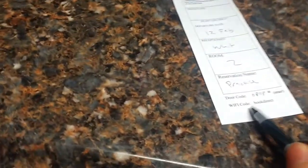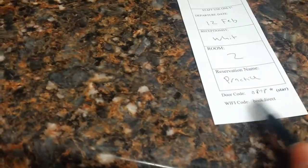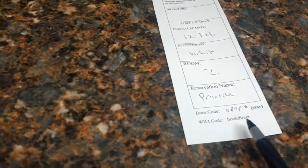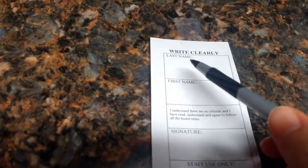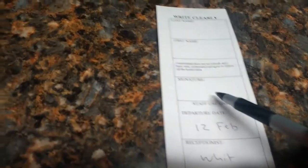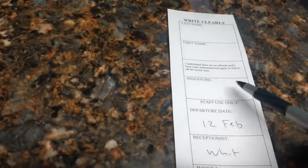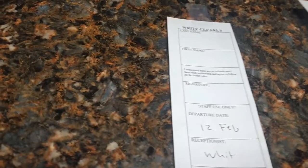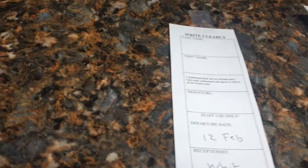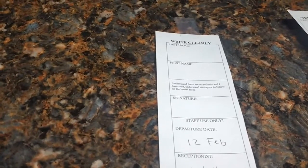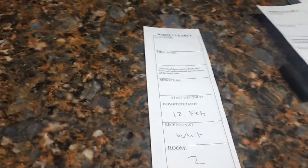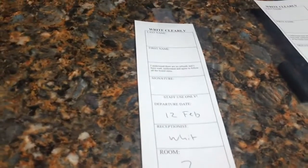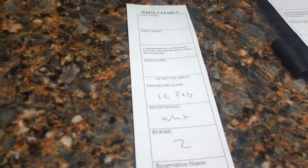And then the only thing that was kind of pre-printed out was the Wi-Fi code. But then we would turn it around and have the guests fill out their last name, first name, and signature. So this would have to be done for every single person who passed by our front desk, including in groups, each person in the group.